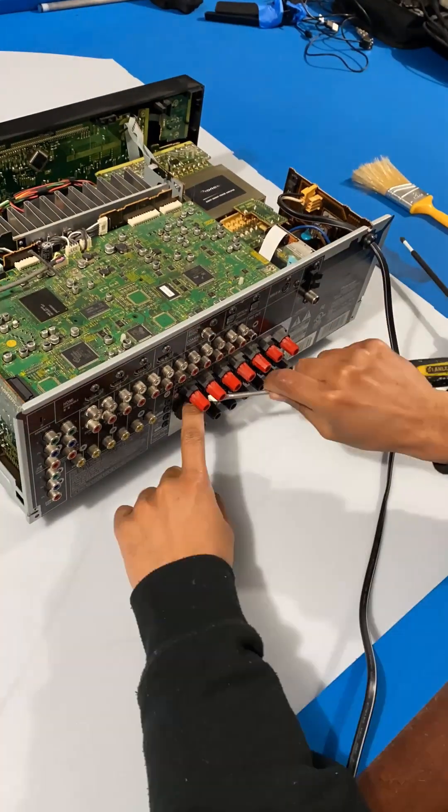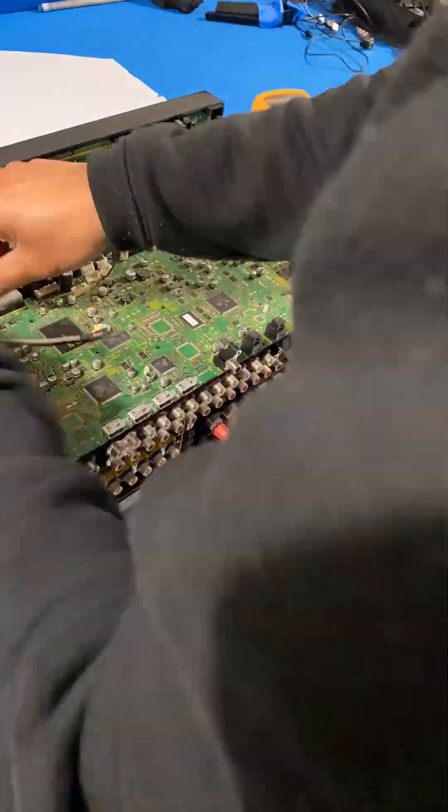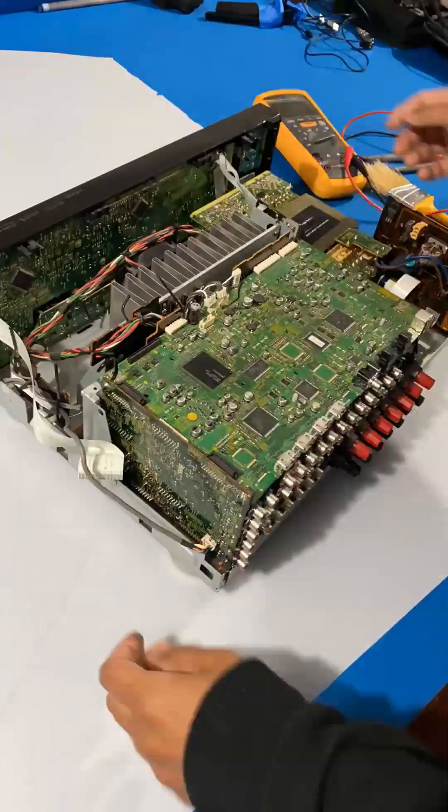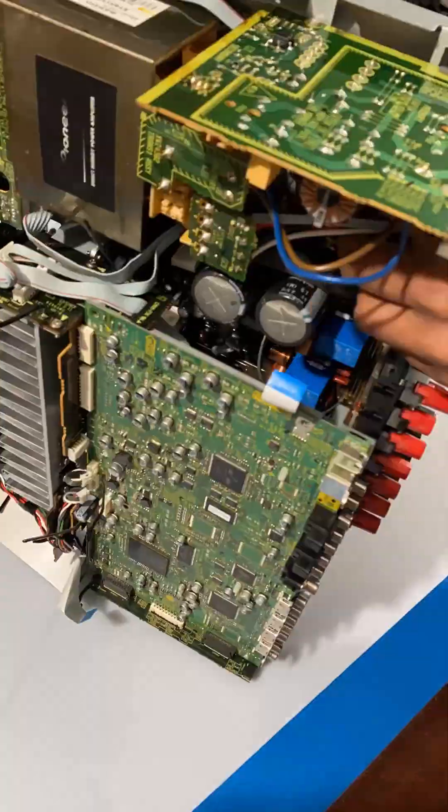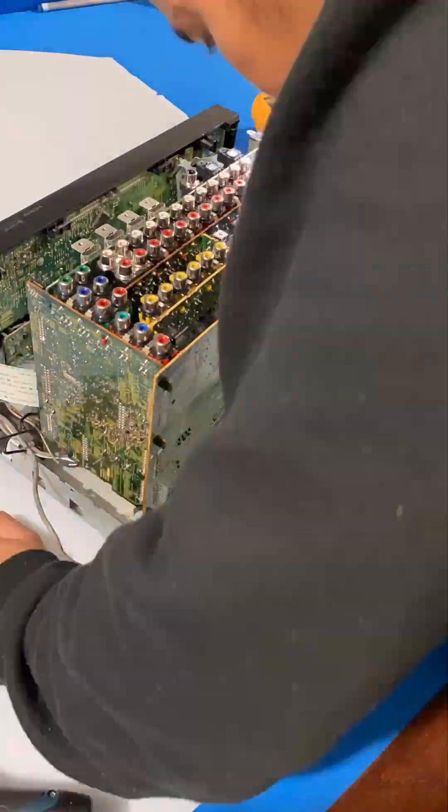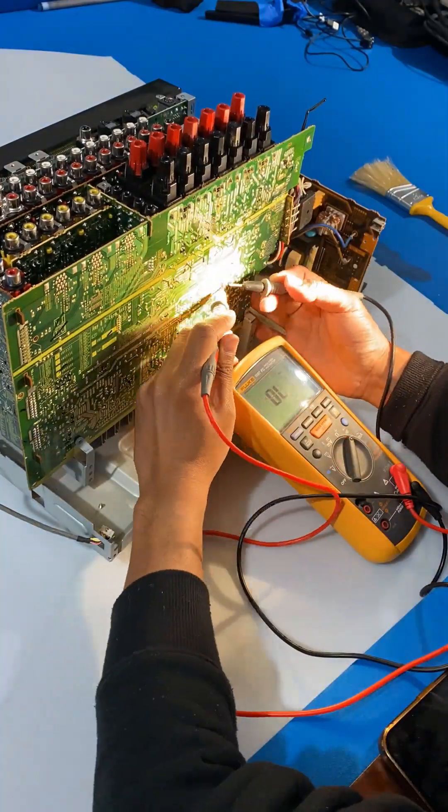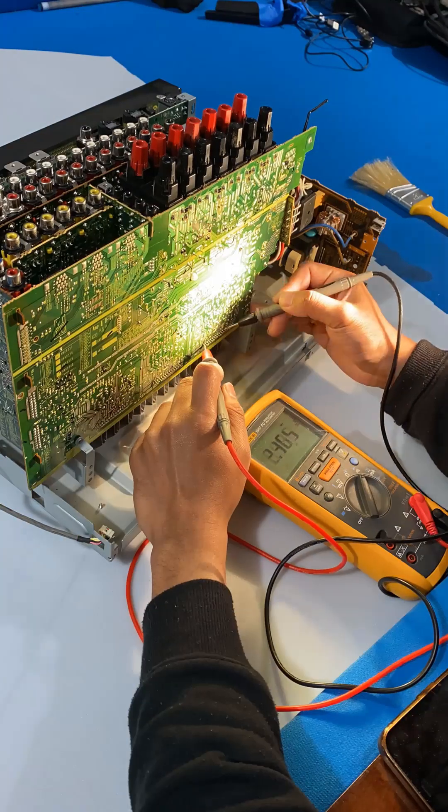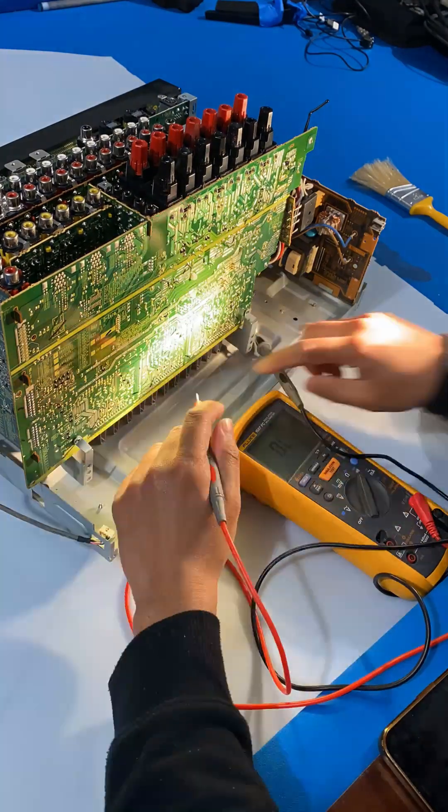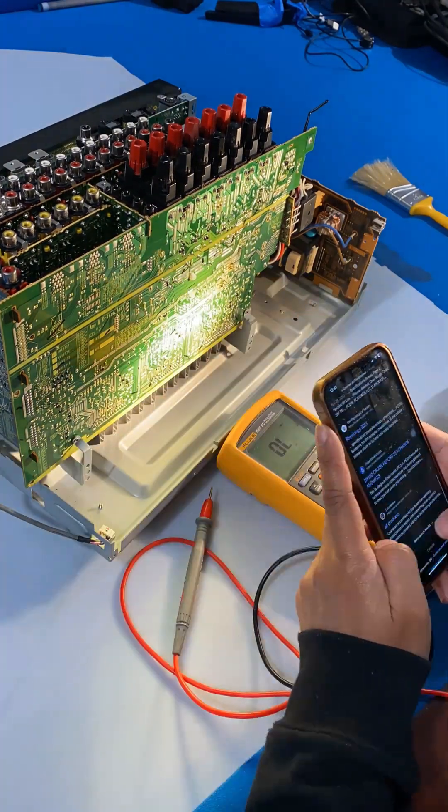As usual, we look for obvious visual signs of damage while opening it. And also I'll check for some shorted pins in the amplifier circuit.